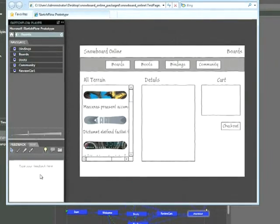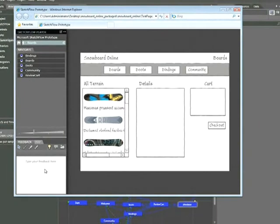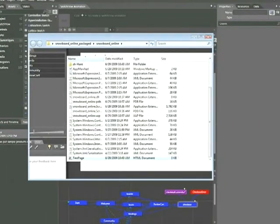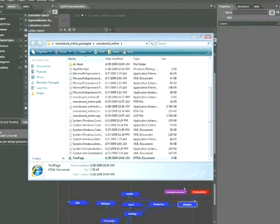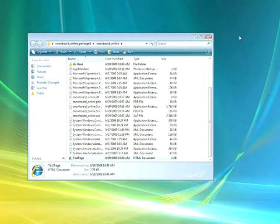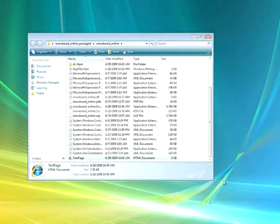Now, I do want to show you one little trick here. I'm going to go ahead and close that Sketchflow Player and minimize Sketchflow. Let me just show you something here. I'm going to go back to this original package folder and locate two files and put them in another folder. These two files are actually all we need to display our Sketchflow project.